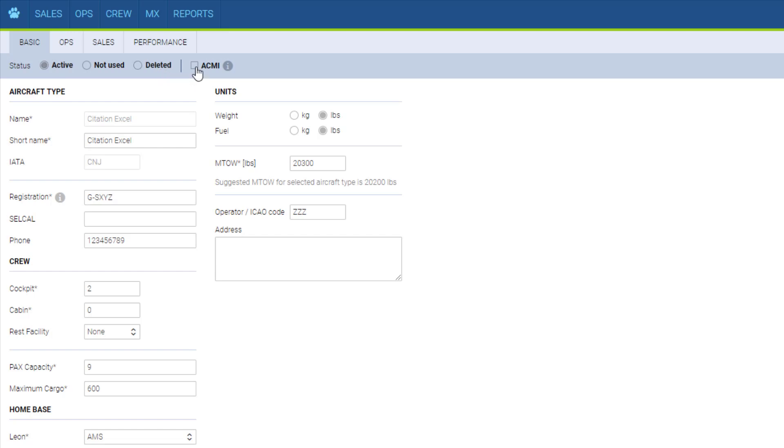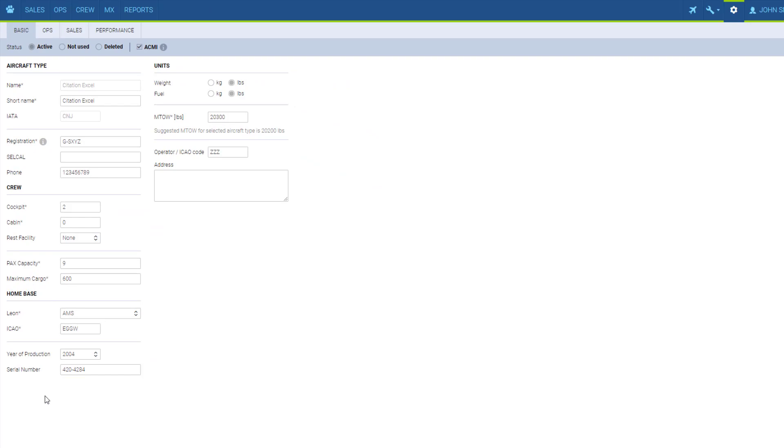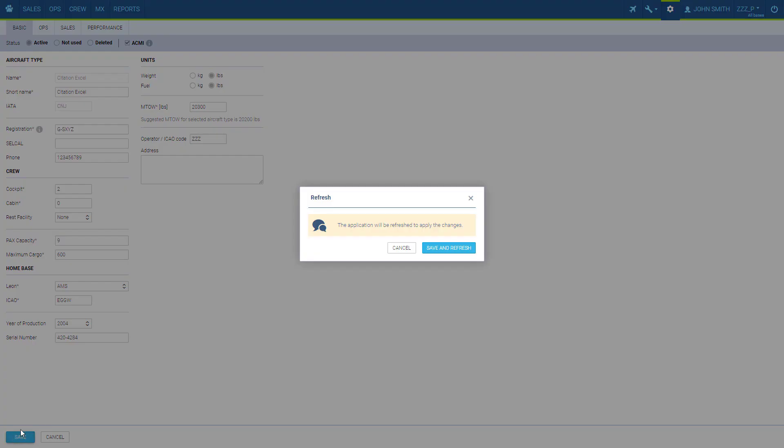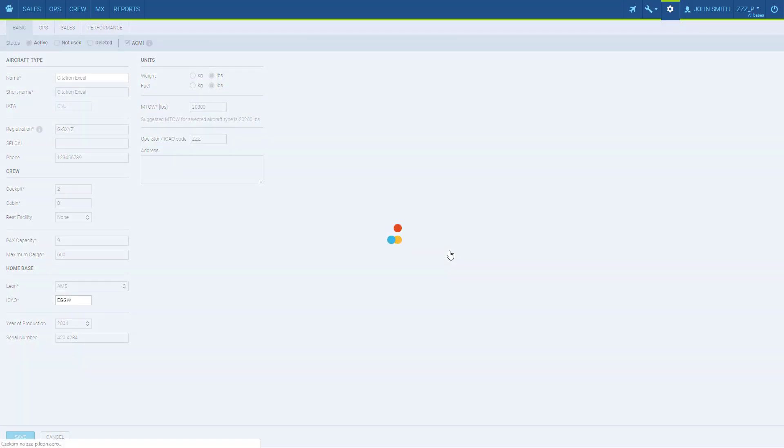If the aircraft is in ACME you can mark it here. The first ACME aircraft is free of charge. Once we are happy with the settings we save the changes and the aircraft is added.